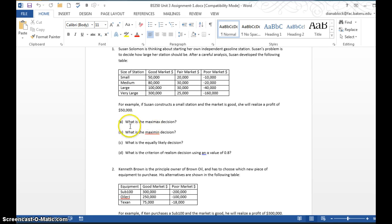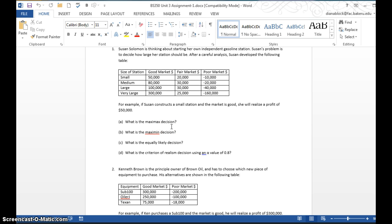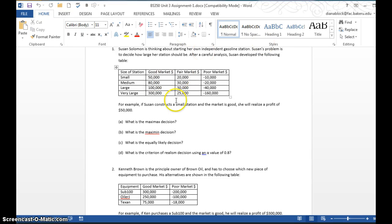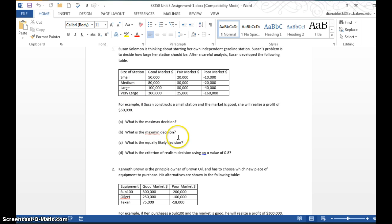After you do the calculations, you're going to say for A, the Maximax decision is small, large, medium, or very large station. You're going to give the actual station size that would be the Maximax decision. Then you're going to calculate the Maximin decision, or what we call the pessimistic decision. Page 73 tells you how to calculate that. You'll do the calculations up here using the information we have, and then you will state what the Maximin decision would be.